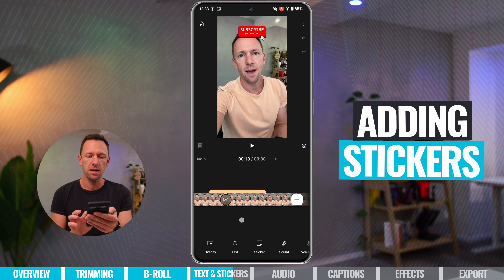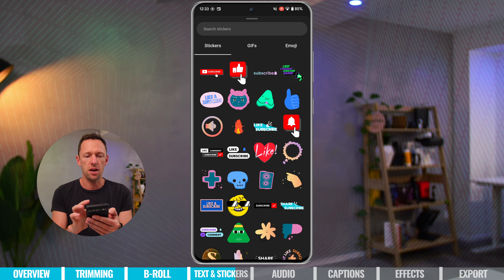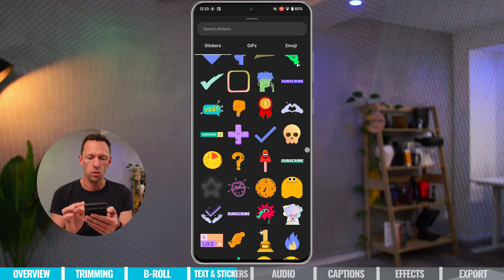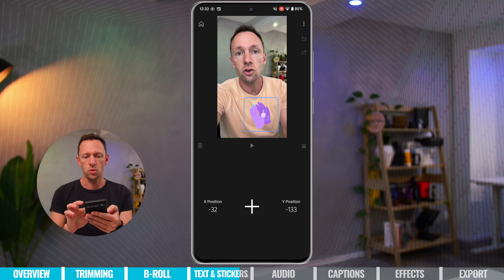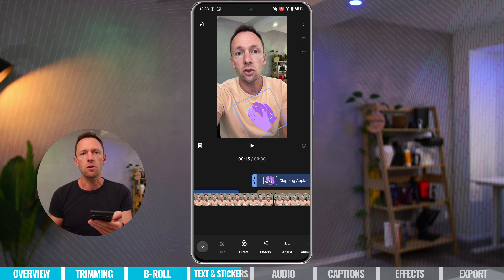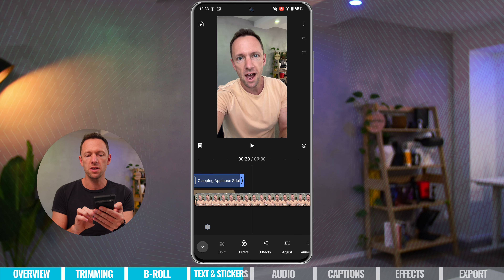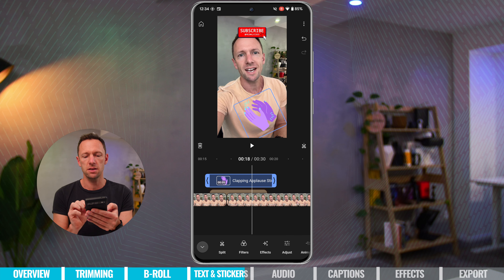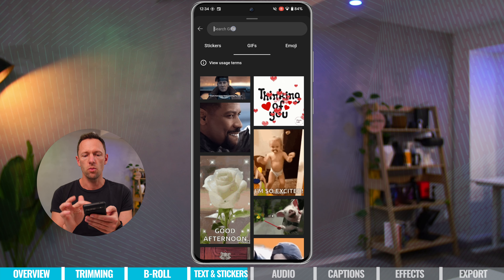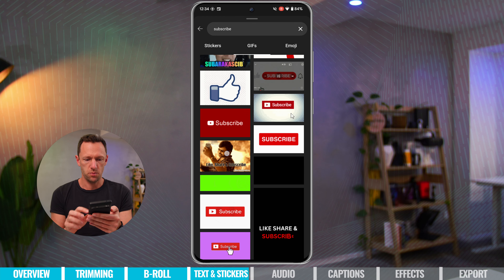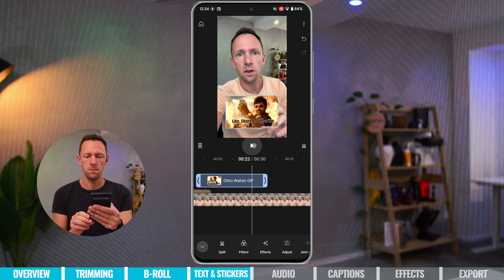You can also add stickers, GIFs, and emojis. With nothing selected, go to stickers at the bottom. There are animated subscribe buttons, arrows, different callouts — just select one and it's added as a graphic in your video. You can scale and rotate it. Animated stickers, like clapping hands, will actually animate — you can see this as you scrub through or hit play. To delete it, make sure it's selected and hit the trash icon. For GIFs, go to the GIFs tab and scroll or search for what you want.